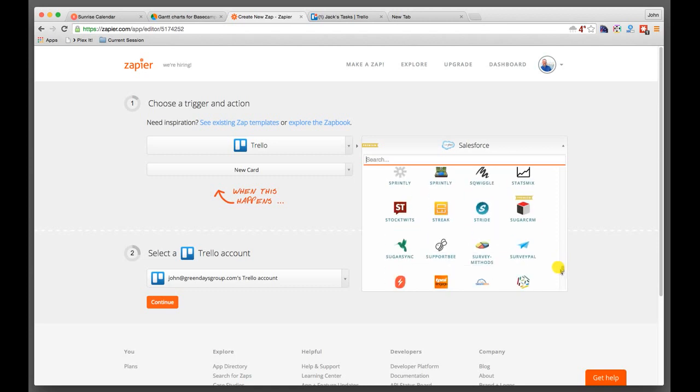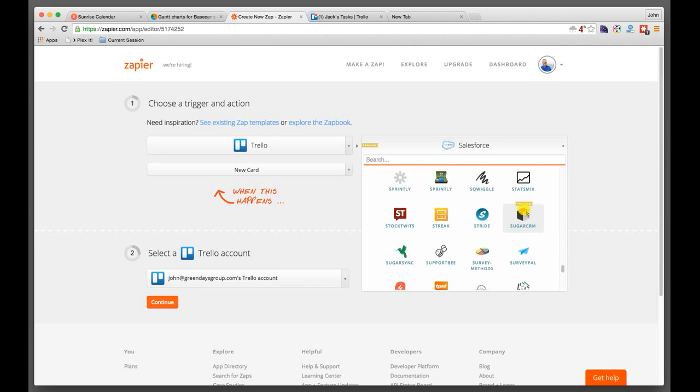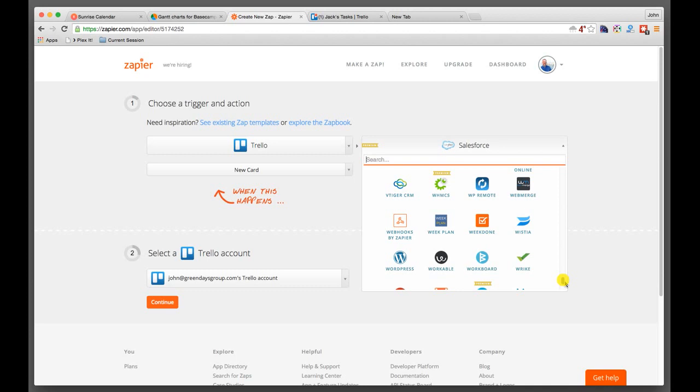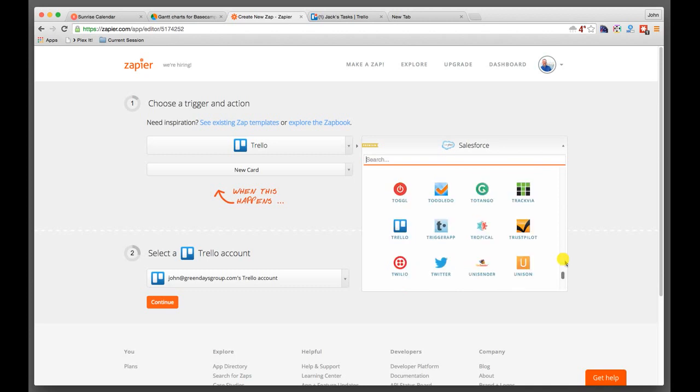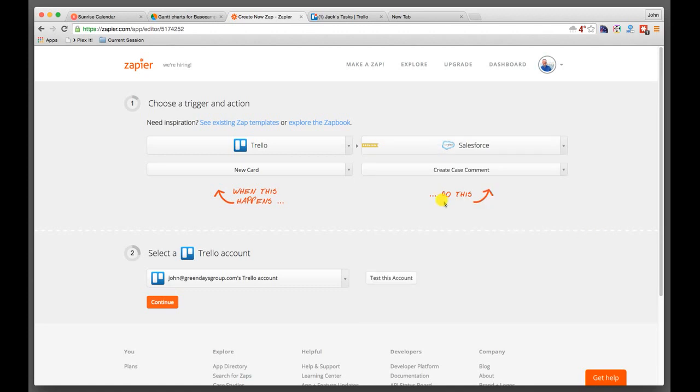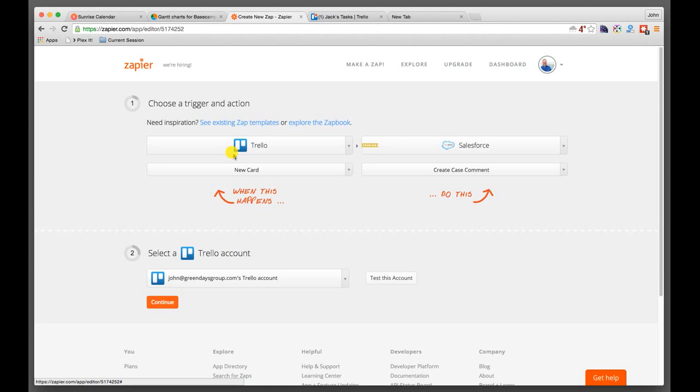SugarCRM, by the way, a great customer relationship management platform. We use Capsule and that's also featured here. So basically, there's a lot that you can do through this Zapier. I highly recommend it as a way of extending the functionality of Trello. There is no doubt that this is an advanced function. It certainly isn't required, but if you need the connectivity, it is there.